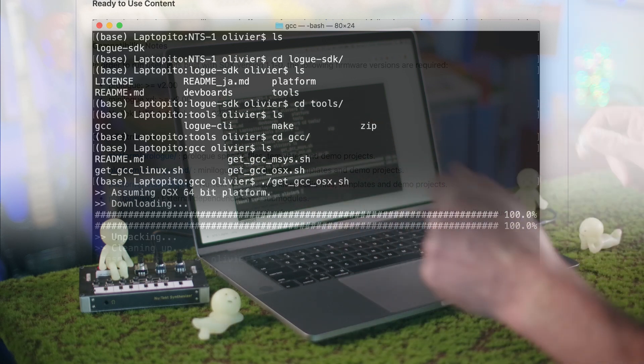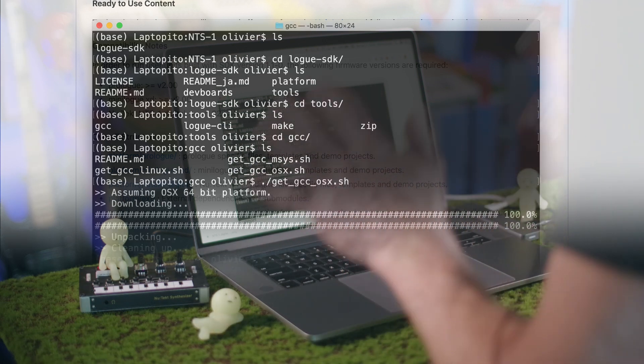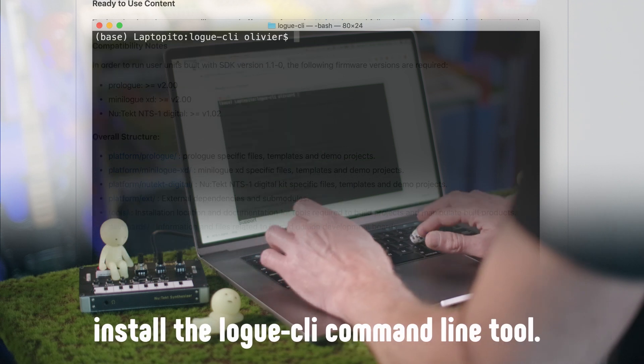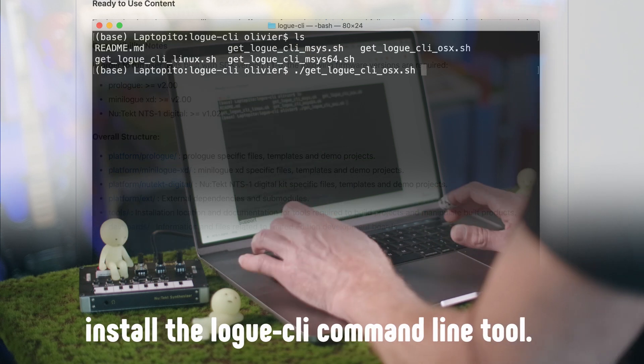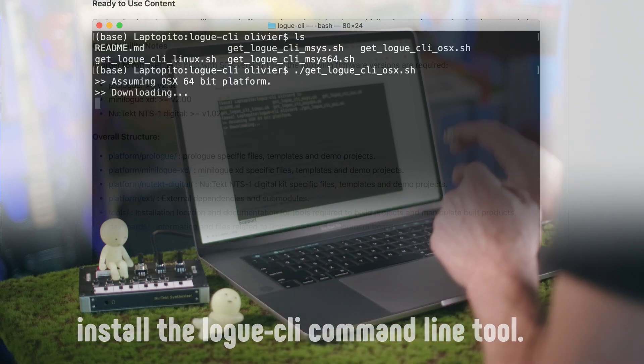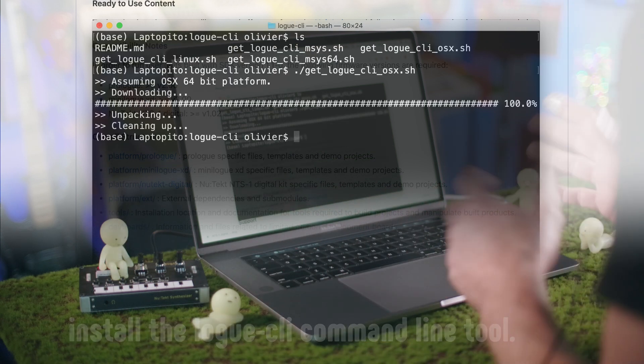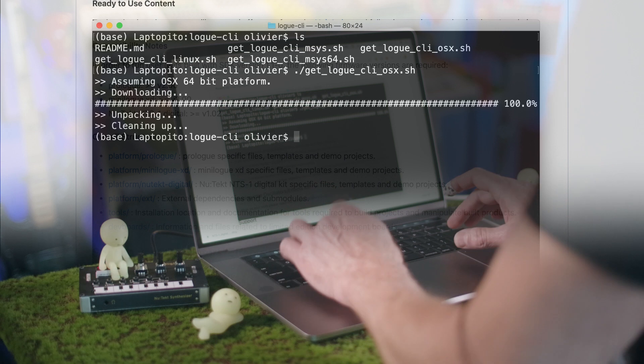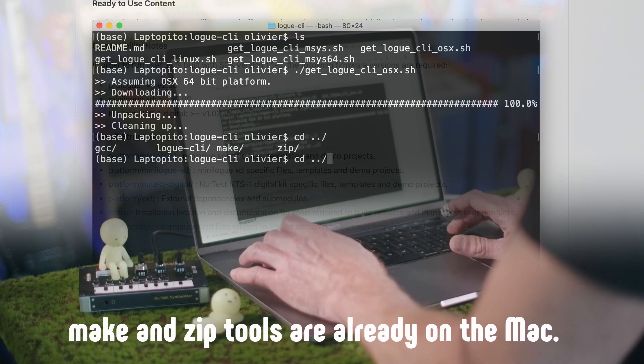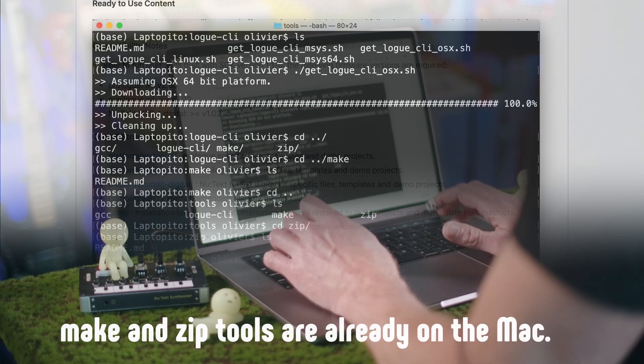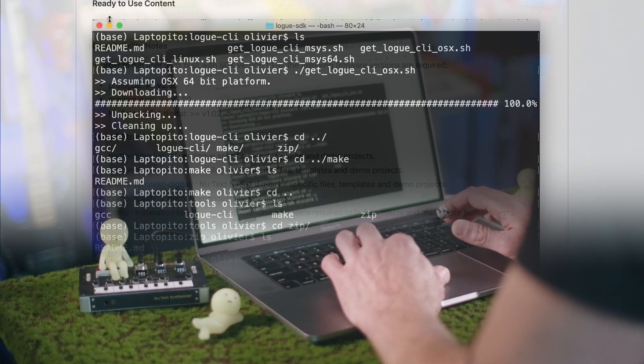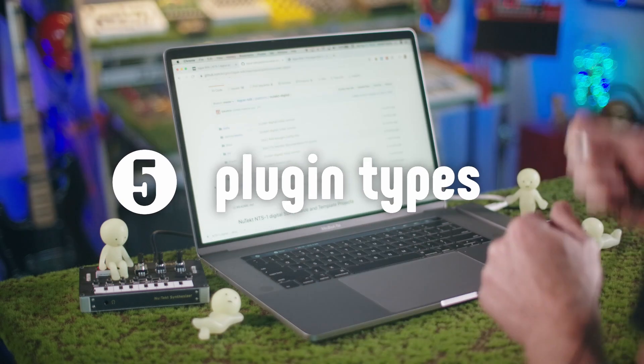There we go. So we have gcc, which is the compiler. Log SDK command line - do the same thing. Run this here. Downloading and installing. That was super fast. And make. So going back here.